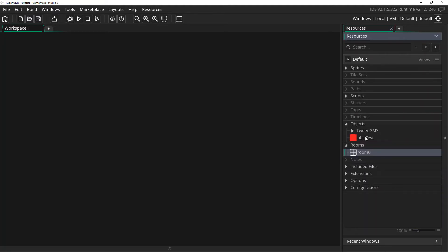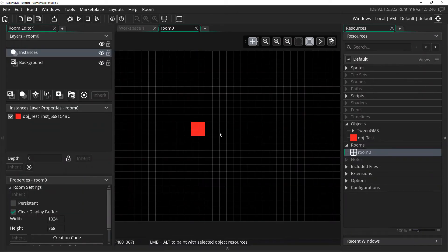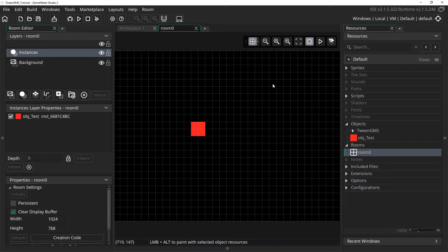Alright, for this lesson I have placed a single test object in our test room. To show how different easing algorithms work, we will have this object tween from its current location to the mouse's XY location when we press the left mouse button. So let's go to our test object and set this up.